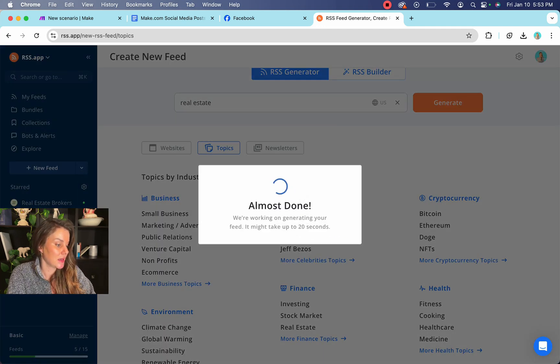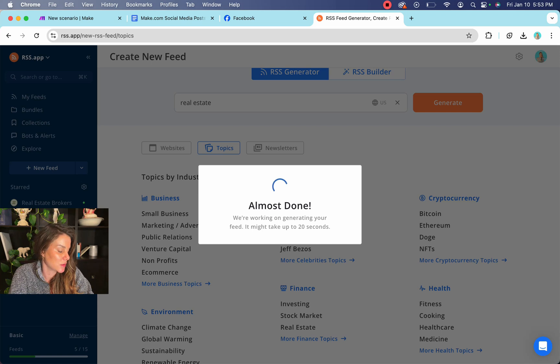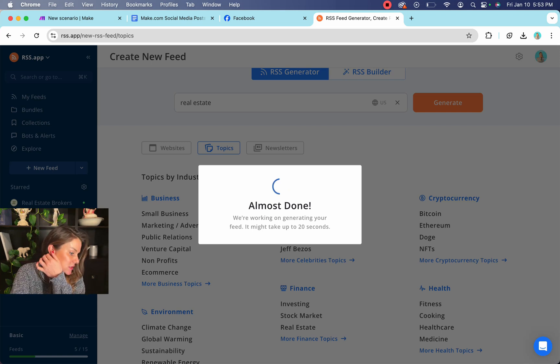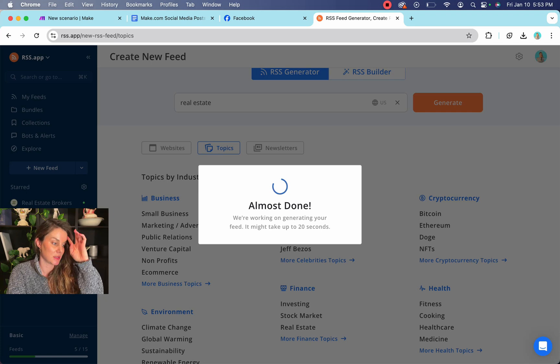And it's going to look on the internet and find all the related topics to real estate and what's going on. And you're going to be able to just take basically a HTML code and you're going to be able to put it into make.com.